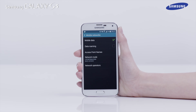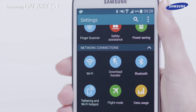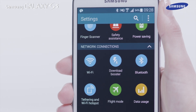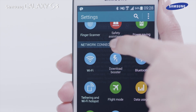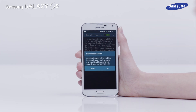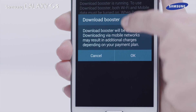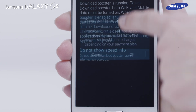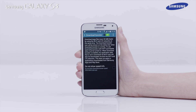You can now activate the Download Booster. In the Network Connection settings area, tap Download Booster and drag the activation switch to the right. A pop-up will appear advising you that you may incur additional charges when using this feature, as you will be using your mobile data connection. Tap OK. The Download Booster is now activated.